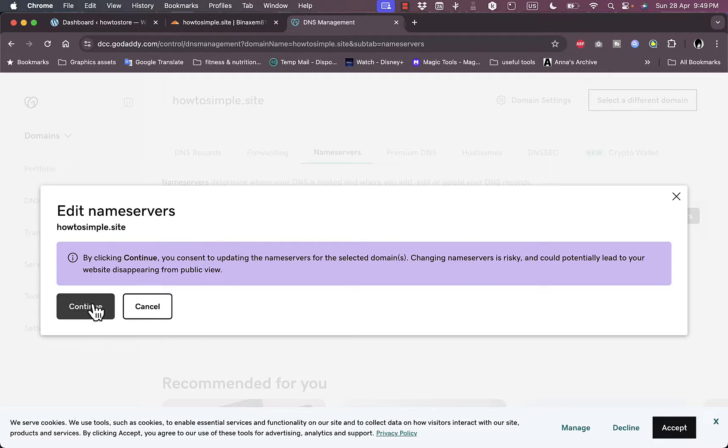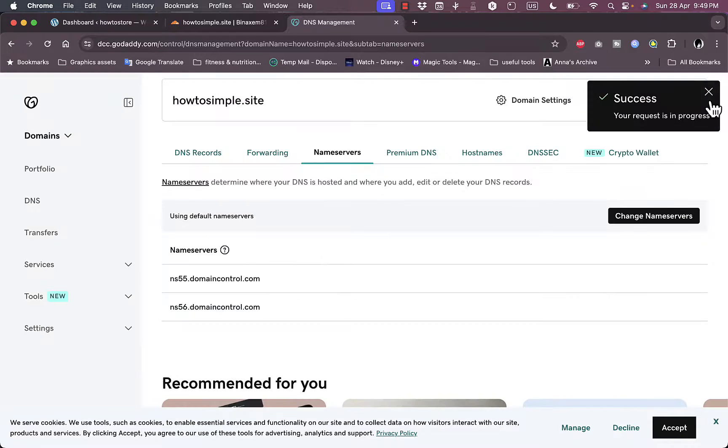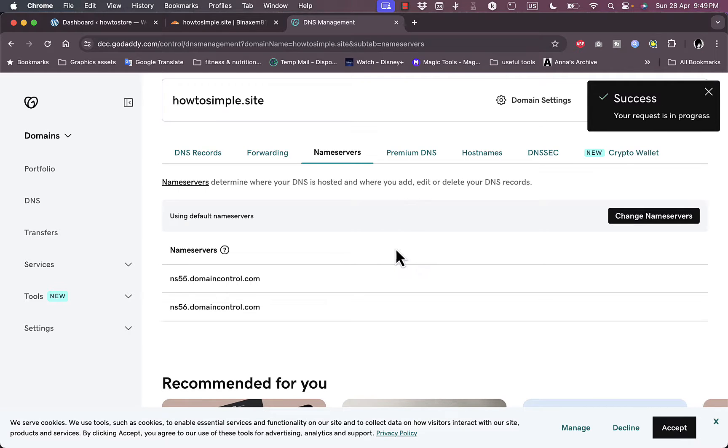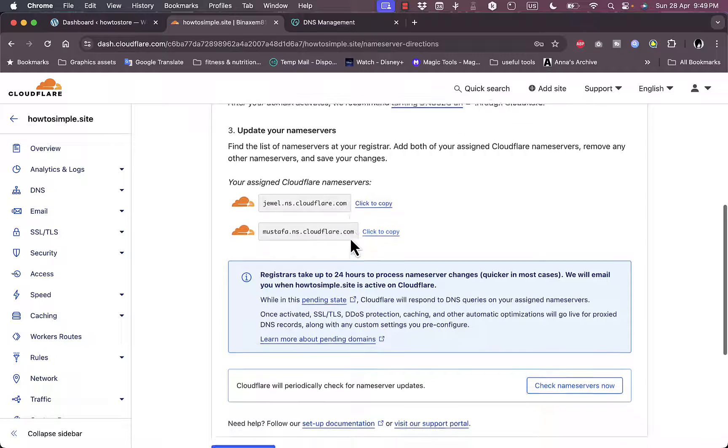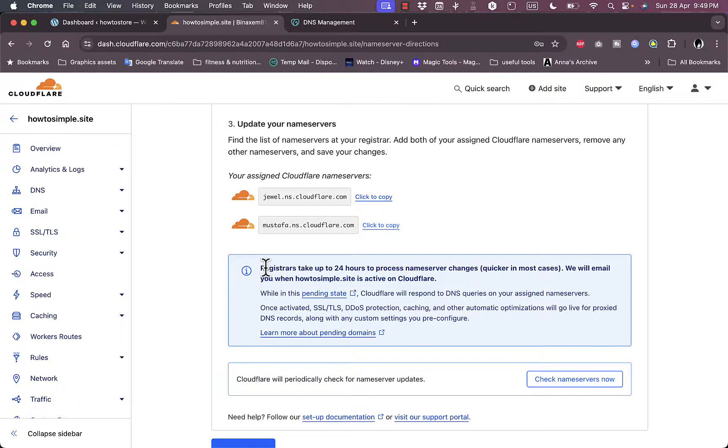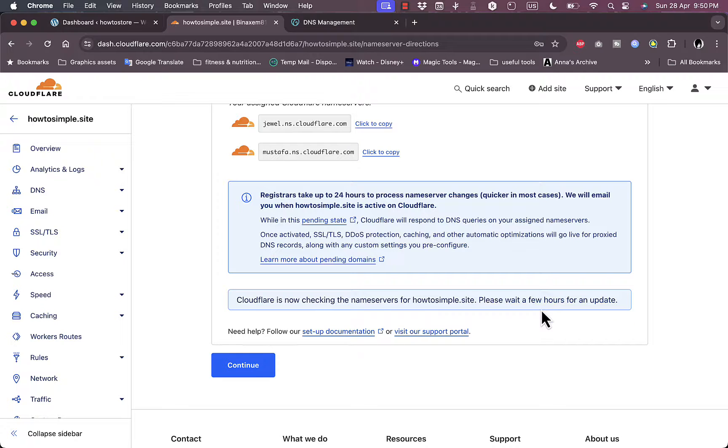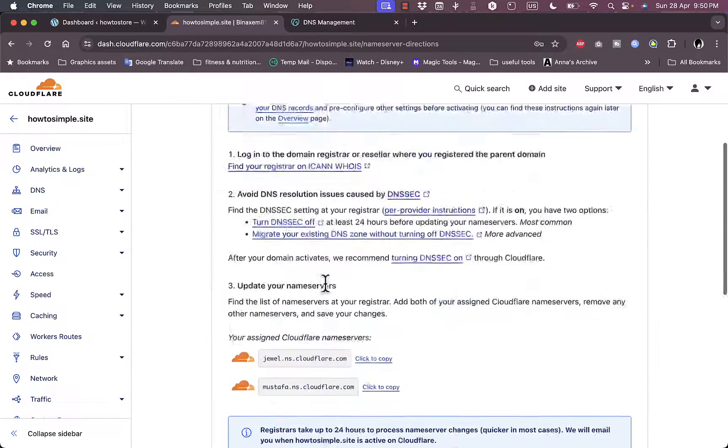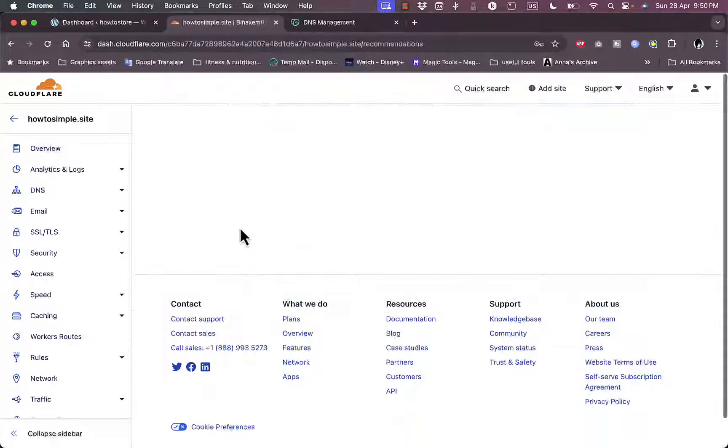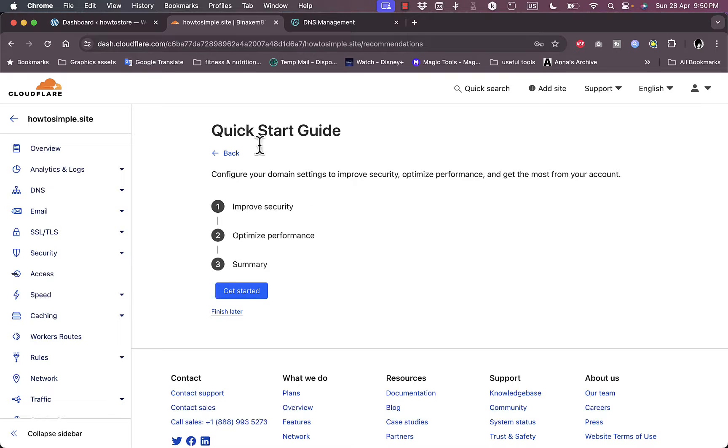Okay, now it's editing and then it asks you if you want to continue. Okay, click on continue and the name server editing is now success. However, your request is in progress since it might not update instantly. It might take a couple of hours or maybe a day at most. Now go back here to Cloudflare and here it tells you that the registration might take up to 24 hours to process the name servers. Okay, let's check the name servers now. Okay, it's now checking the name servers and it tells you here that you need to wait for a few hours to update. So it's not instant, it takes up to a couple of hours.